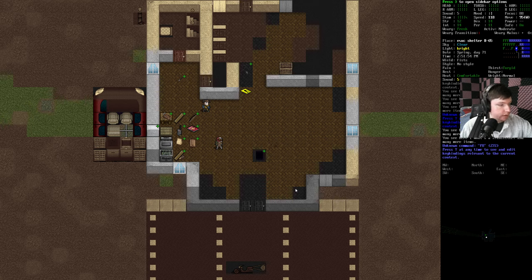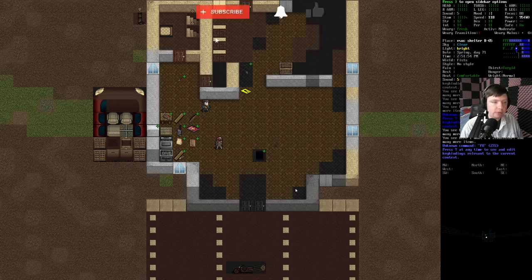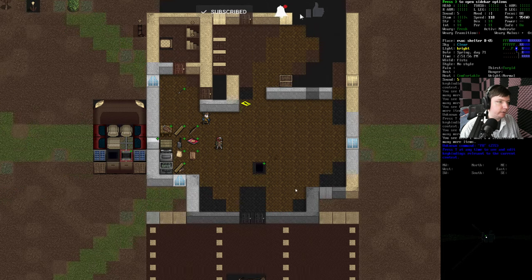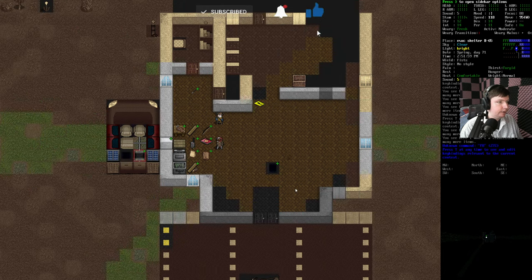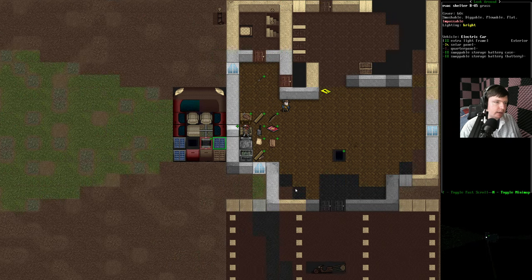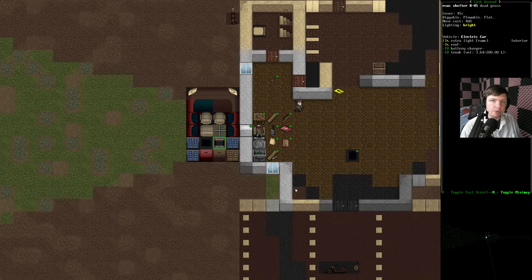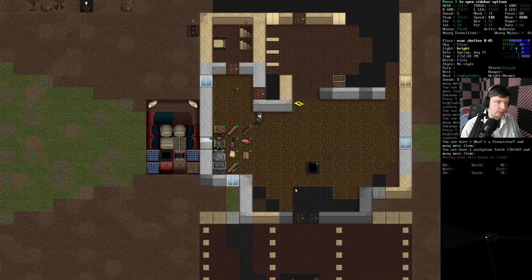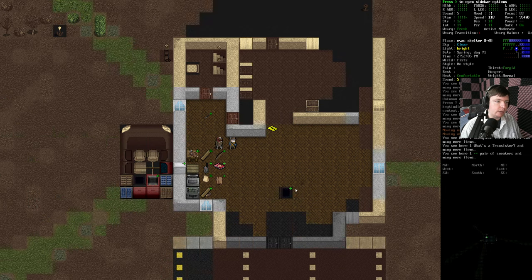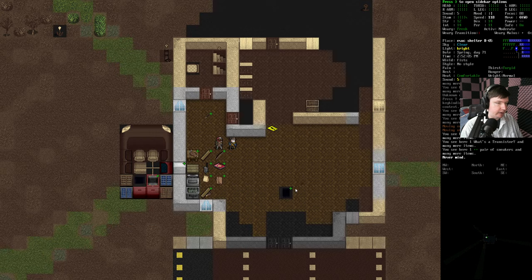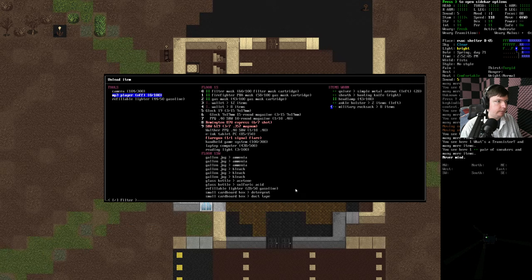Howdy folks, my name is Lance090 and welcome back to my tutorial series for Cataclysm Dark Days Ahead version point F, where we installed a vehicle charger into our electric car out here to get these batteries recharged because I'd like to have just an infinite source of power if I'm going to keep using this MP3 player, which I am.